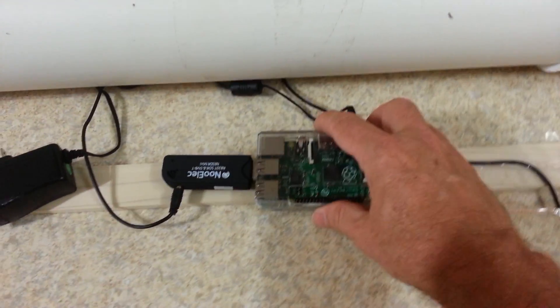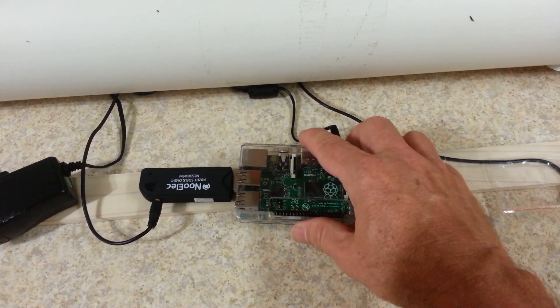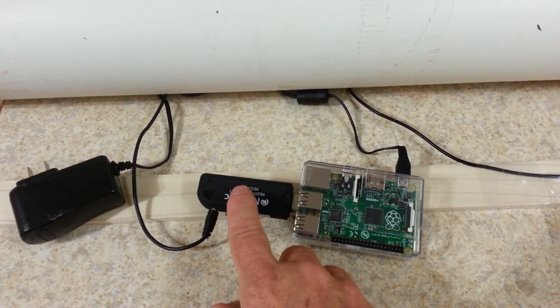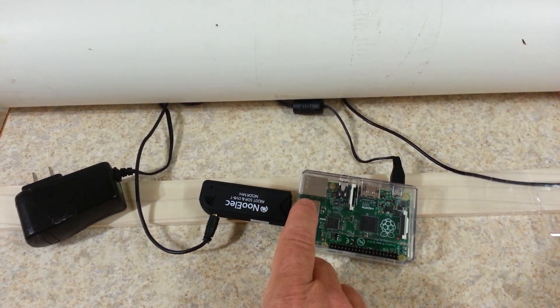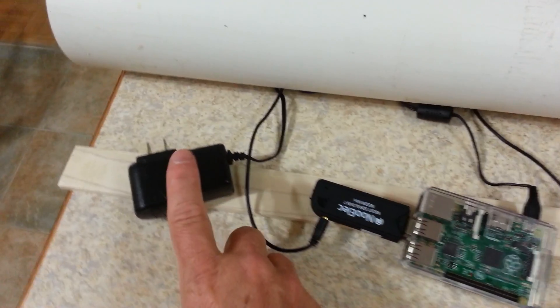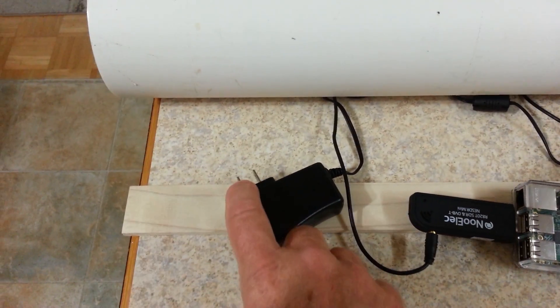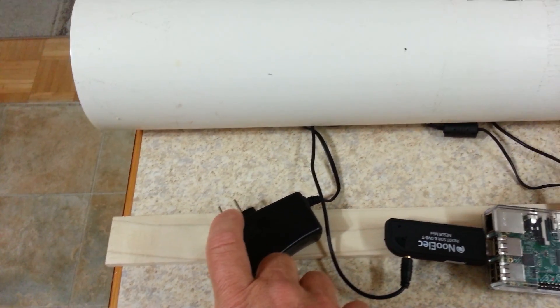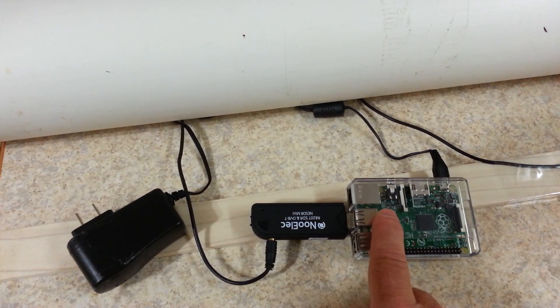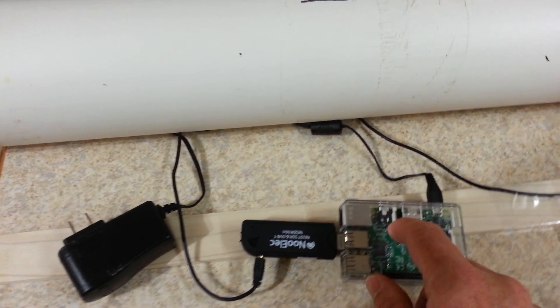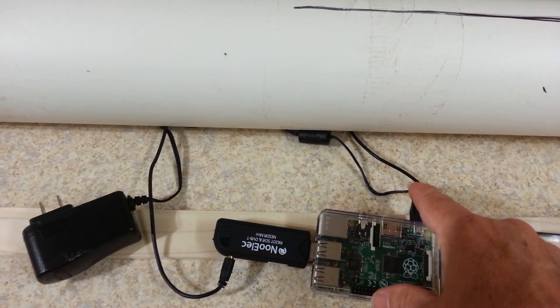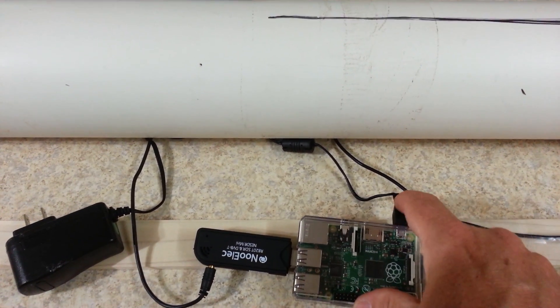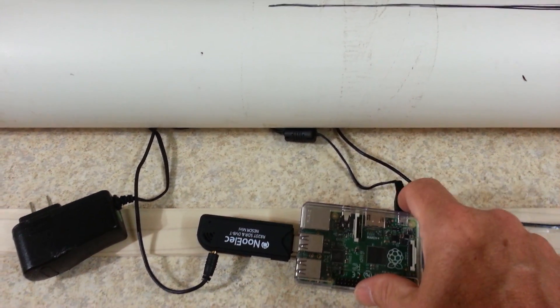Here's the Raspberry Pi unit with the radio receiver plugged into the USB port. Here's the power supply. It plugs into 110 and provides power to the Raspberry Pi through this micro USB port here.